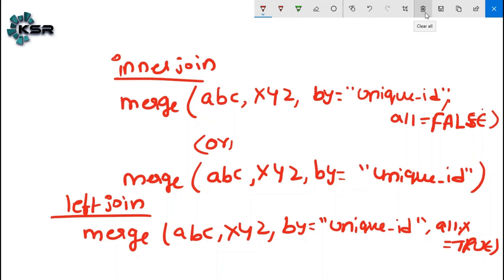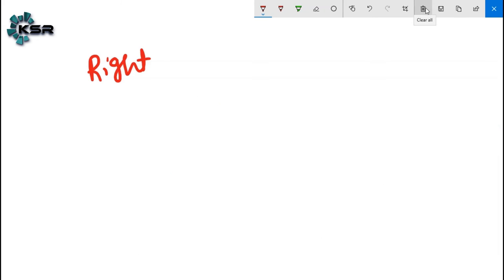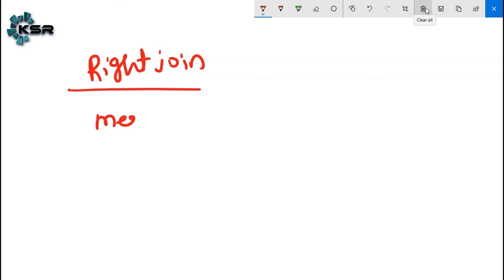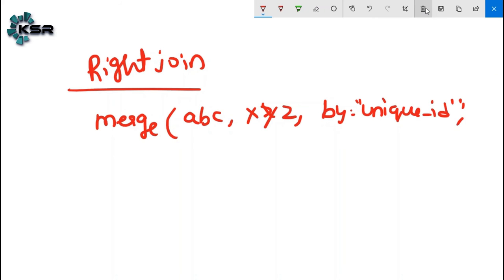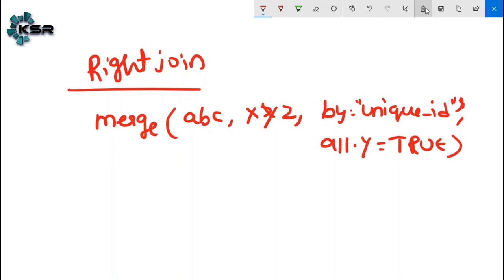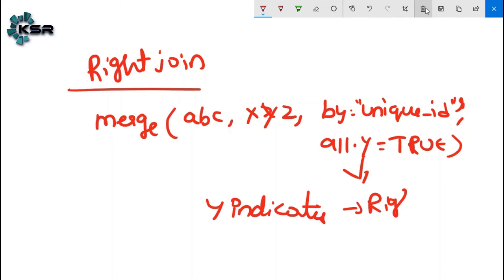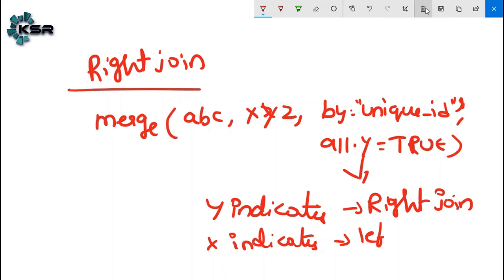For right join: merge(abc, xyz, by='unique_id', all.y=TRUE). x and y should be lowercase letters, not capitals. y indicates right join symbol and x indicates left join symbol.